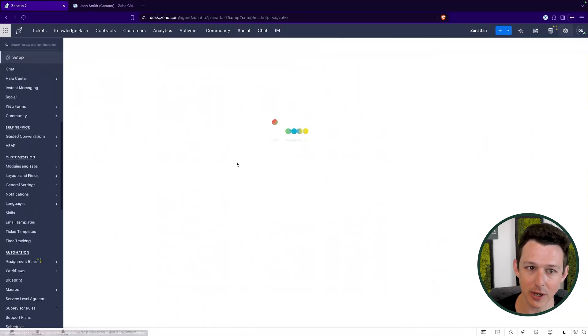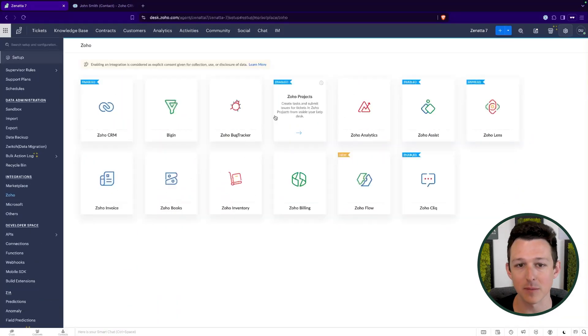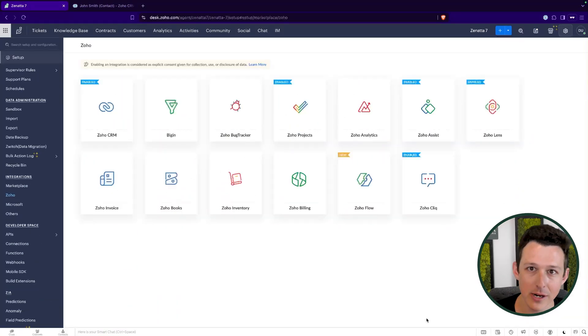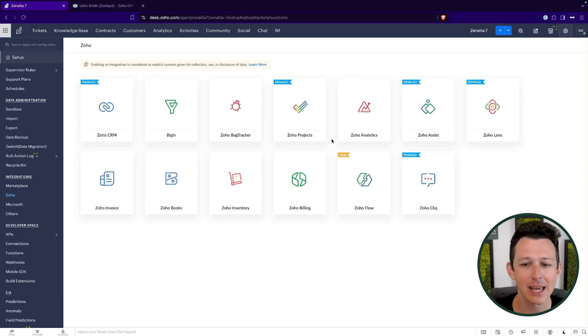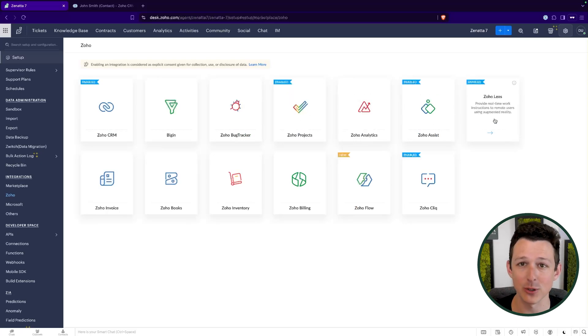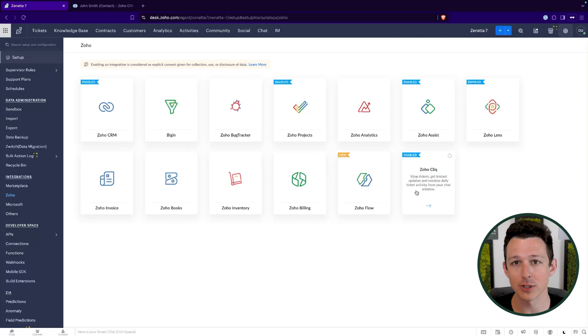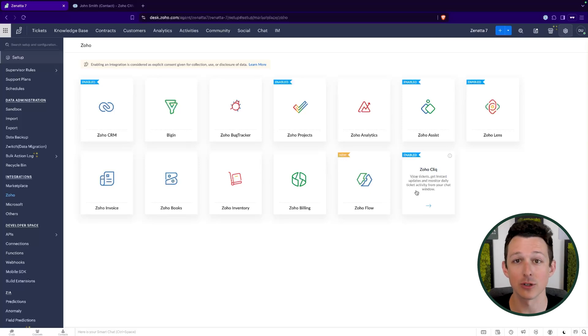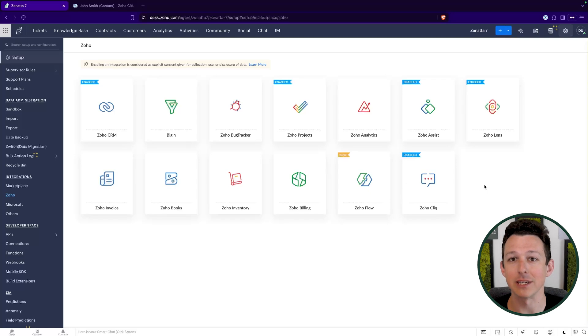There are, of course, other Zoho integrations that are all going to be supported here. Kind of honorable mentions to Zoho projects, analytics, assistant lens. If you're doing remote support, these are great tools. And then, of course, Zoho click. If you do have any of those notifications that you'd rather send out through a click channel rather than via email.